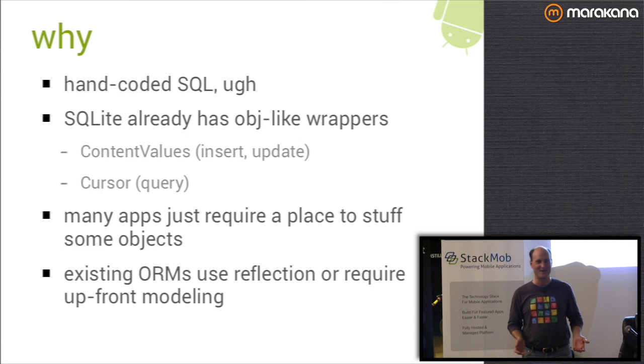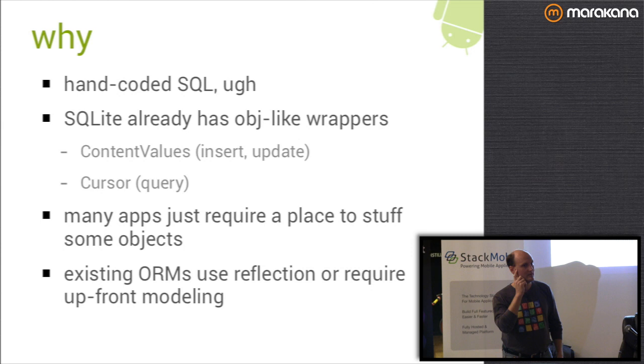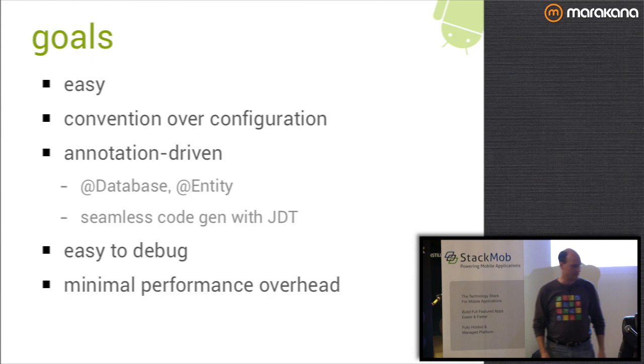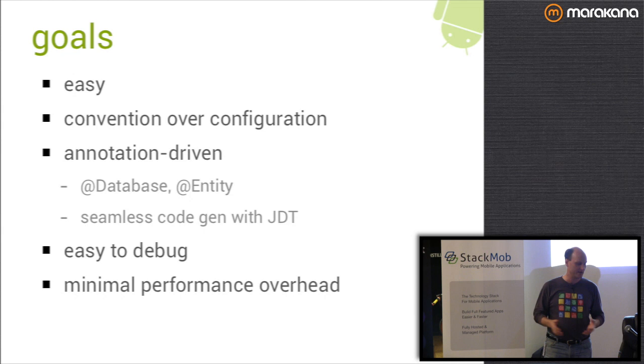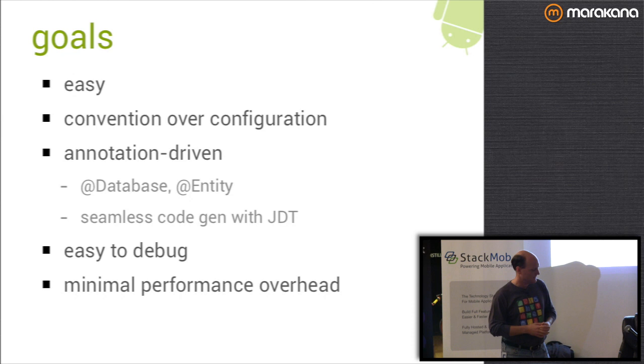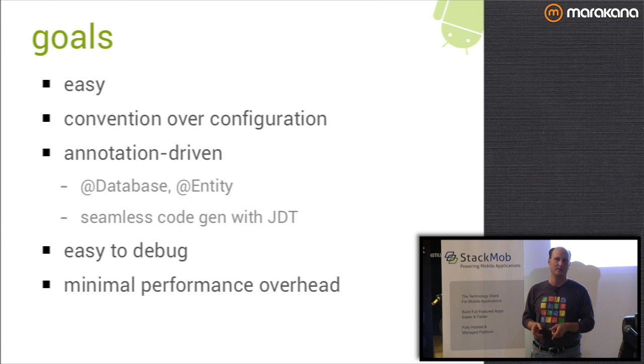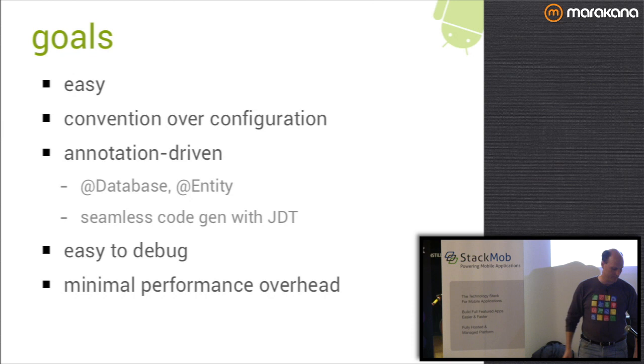Existing ORMs tend to use reflection, which isn't a big deal in Java nowadays. But it does make your code a little harder to debug if you're trying to figure out what's going on deep down in the internals. Or they require upfront modeling like GreenDAO. What I was looking for was something that was really easy and embraced all the latest fads like convention over configuration. It was annotation driven. We'll do code generation so you can debug it easier. And it has minimal performance overhead.